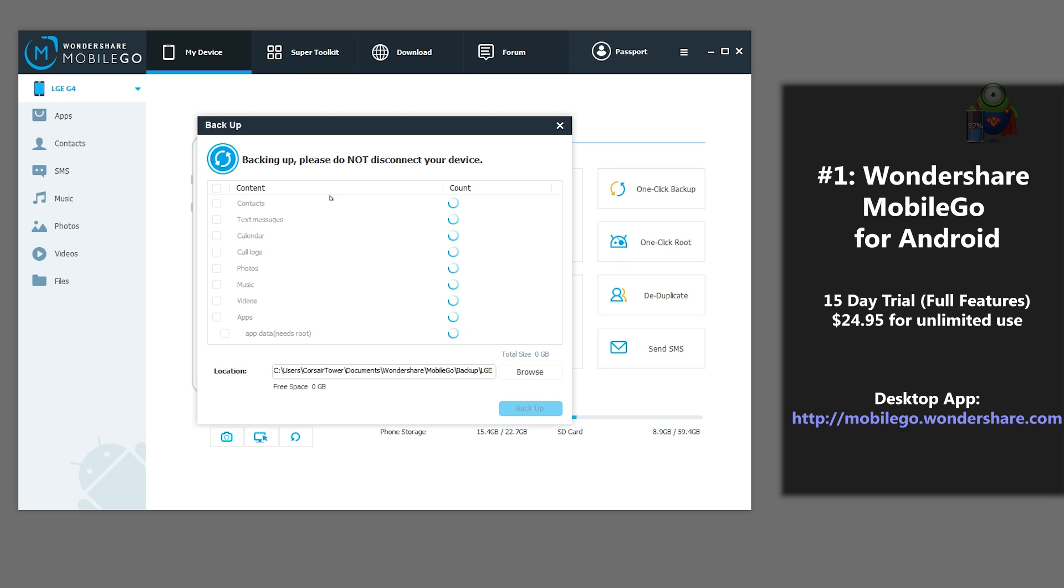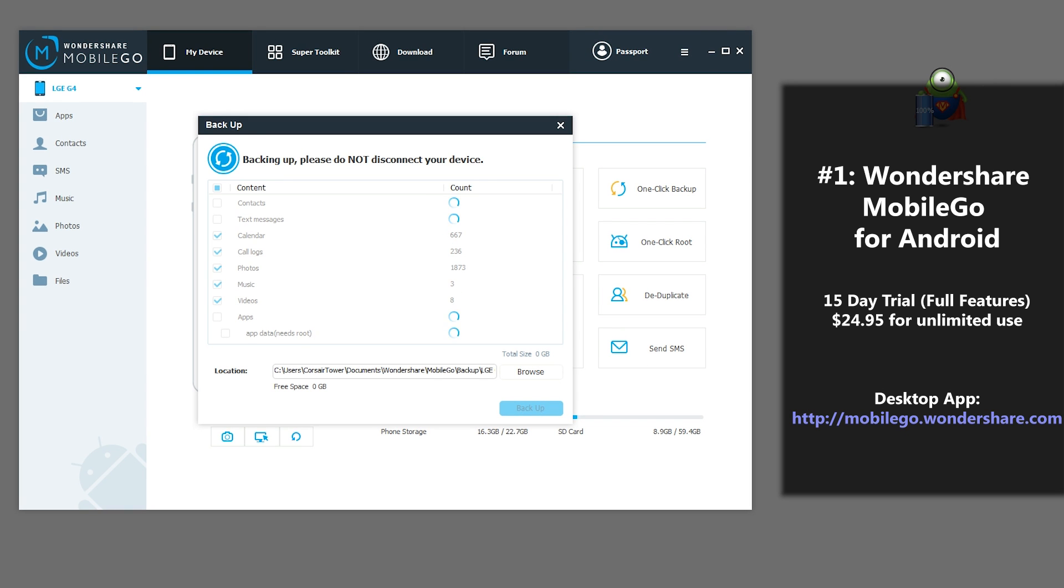Wondershare Mobile Go allows you to backup applications, data, contacts, photos, videos, text messages, music, and call logs all with the click of one button.